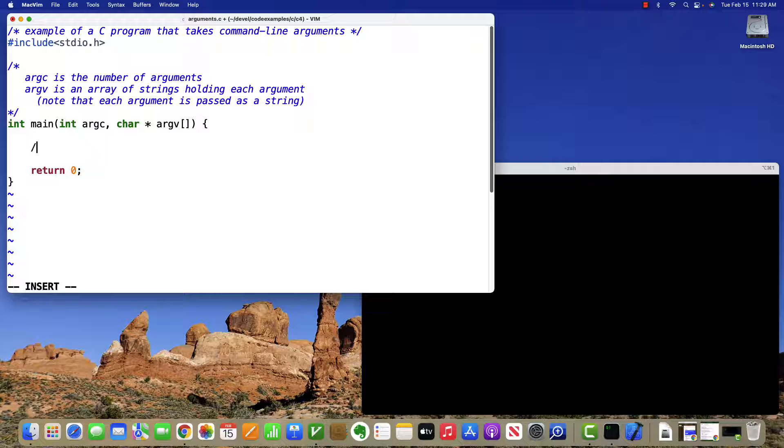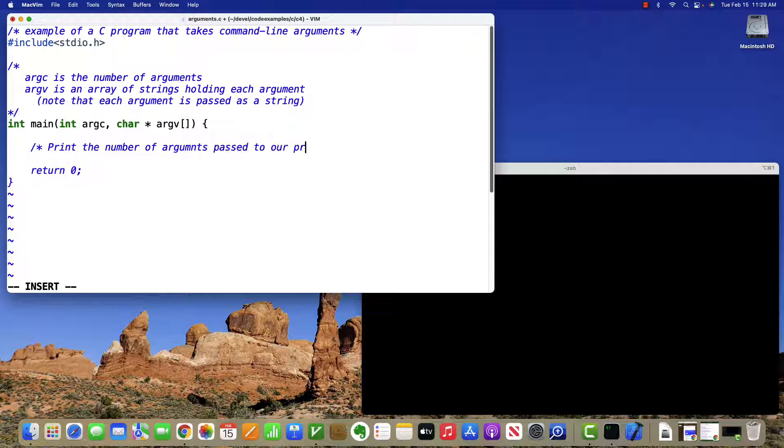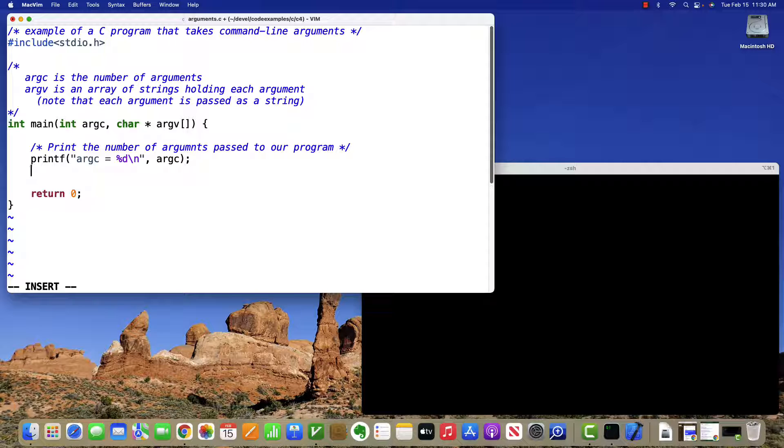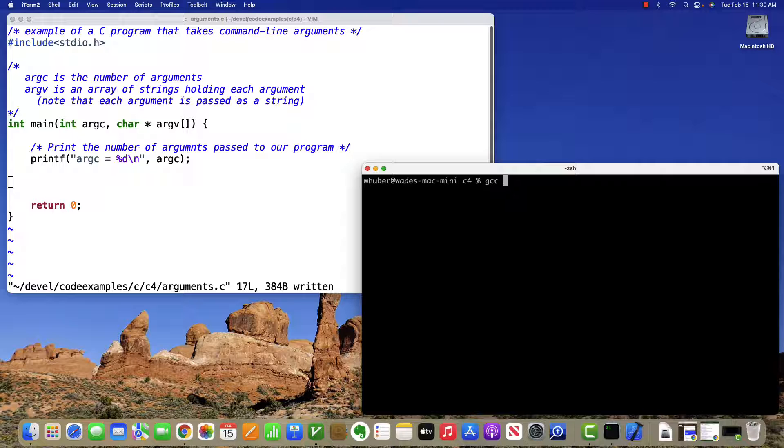So to use these, first, let's print the number of arguments passed to our program. So we'll say that argc is equal to some number, and we'll print argc. Actually, before we do anything more, let's compile and run this.